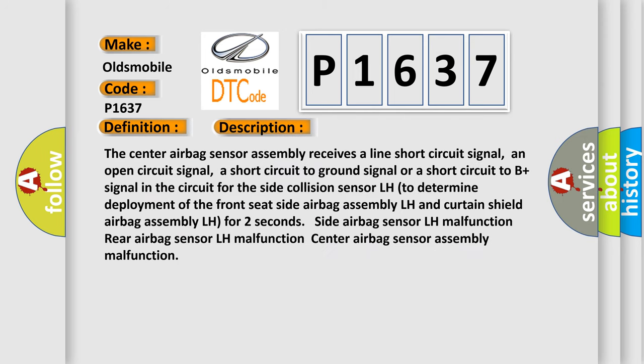The center airbag sensor assembly receives a line short circuit signal, an open circuit signal, a short circuit to ground signal, or a short circuit to B plus signal in the circuit for the side collision sensor LH. The approach to determine deployment of the front seat side airbag assembly LH and curtain shield airbag assembly LH for two seconds. Side airbag sensor LH malfunction, rear airbag sensor LH malfunction, center airbag sensor assembly malfunction.